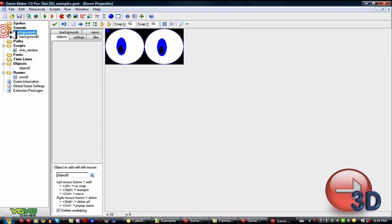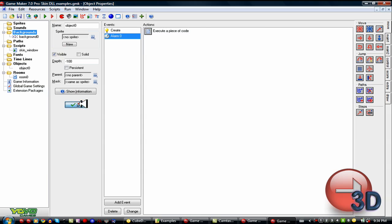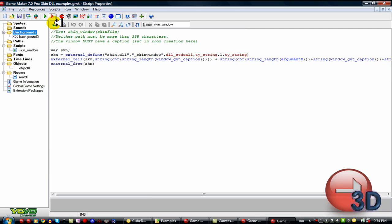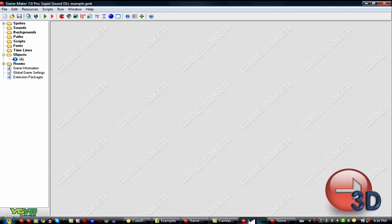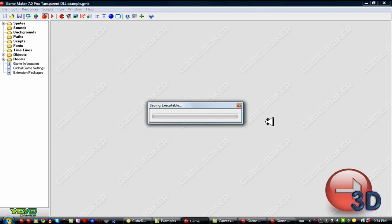Perfect. And then everything in the room goes as normal. There we go. That's what that one does. The next one is pretty nifty, I think. It's the transparent DLL.